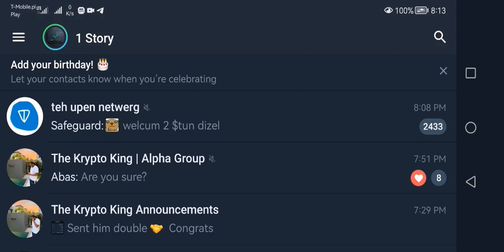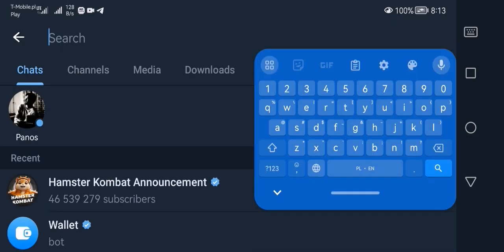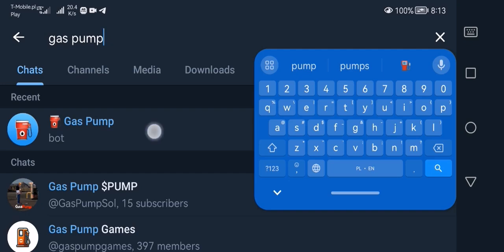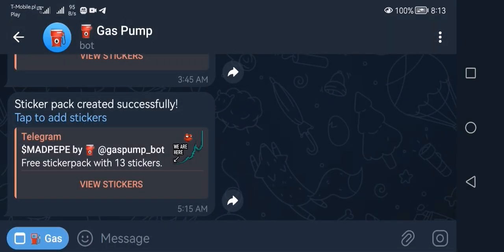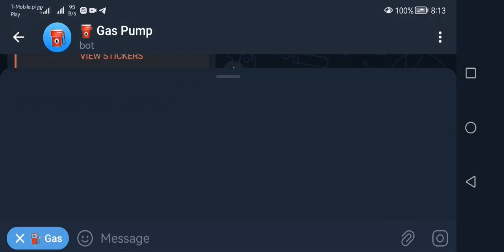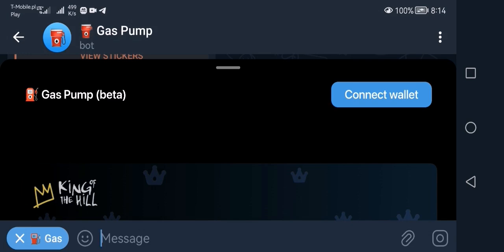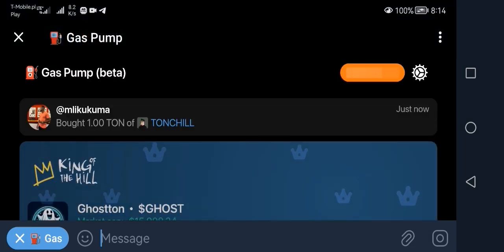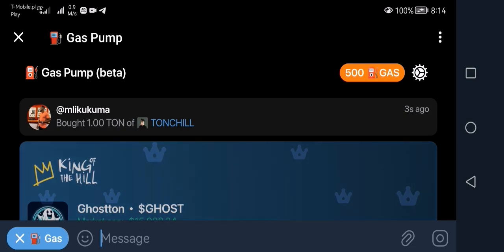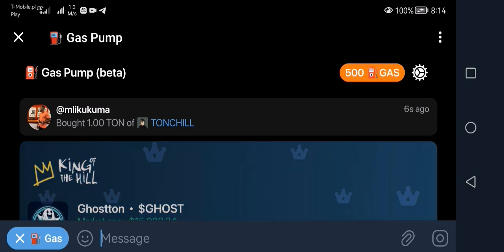Now we go back to the starting screen for Telegram and we have to fire up Gas Pump. Gas Pump is a bot or an app inside Telegram — all you have to do is search for Gas Pump. In the bottom left corner there is a Gas icon; click on that and it will open Gas Pump where you can create your tokens. It will automatically connect to your wallet.